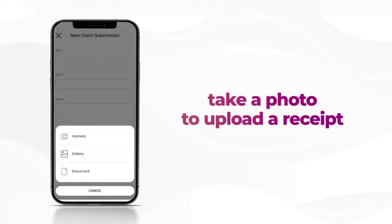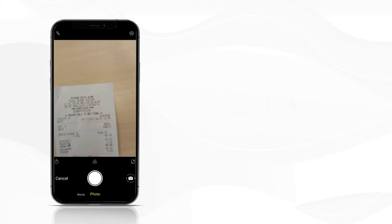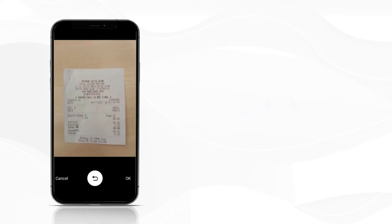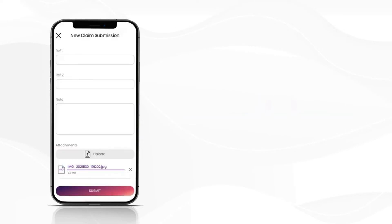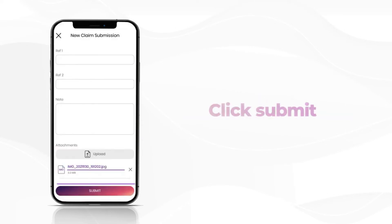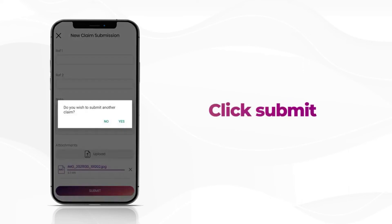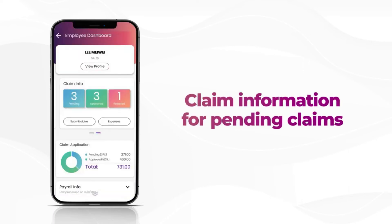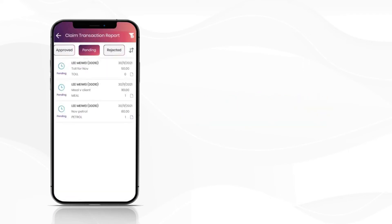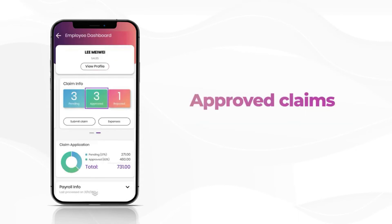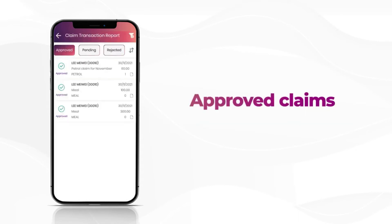Take a photo to upload a receipt and click Submit. Claim information for pending claims and approved claims will be displayed here.